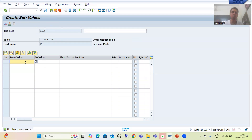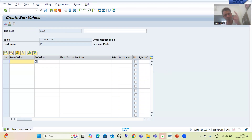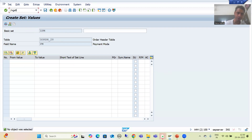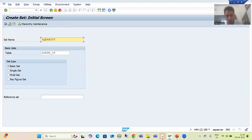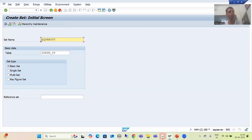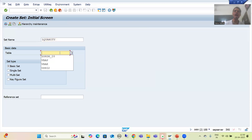Now I will create two sets based on our requirement: the first set for the quantity and the second set for the list of valid users — same as in the TVARVC case where we created two variants. I go to GS01 transaction code and give the name 'Z_QUANTITY' to the set. It is not mandatory to start with Z or Y, but it is recommended for understanding. You can give any name.